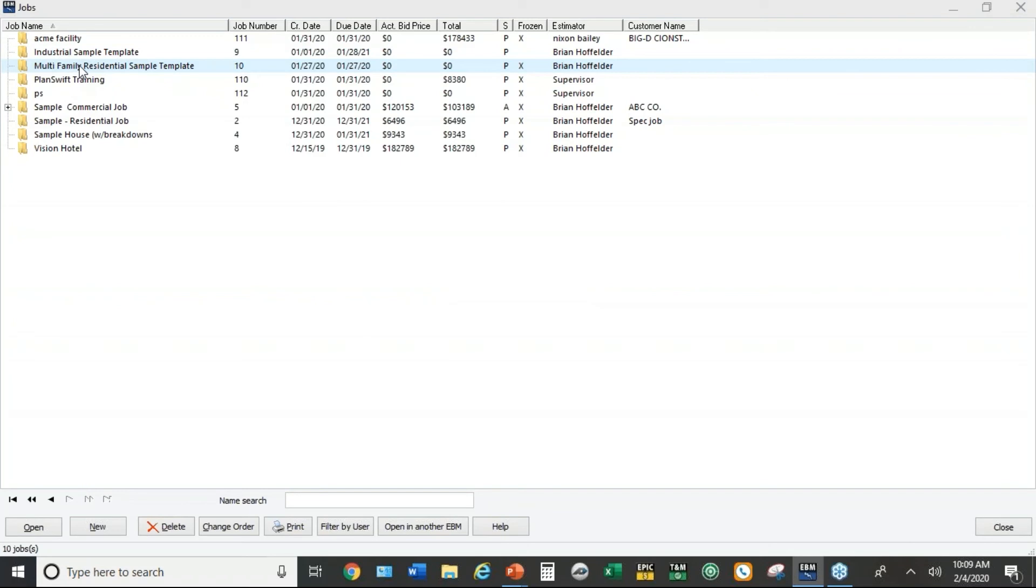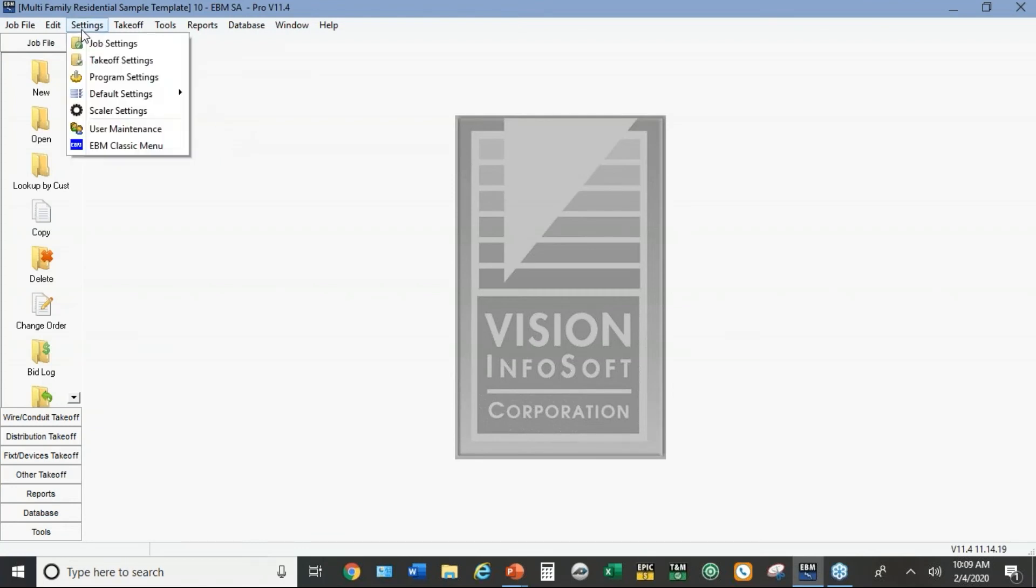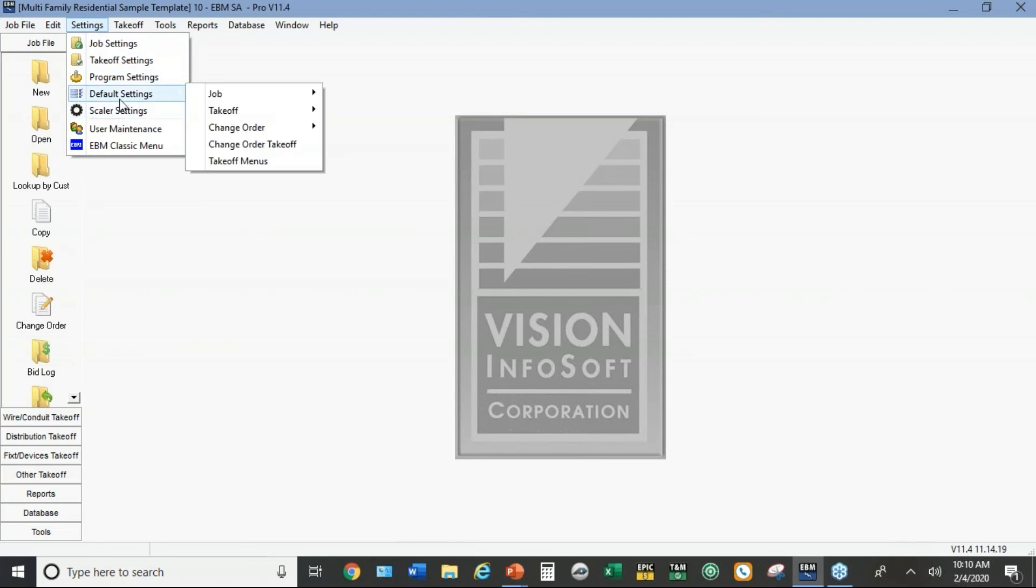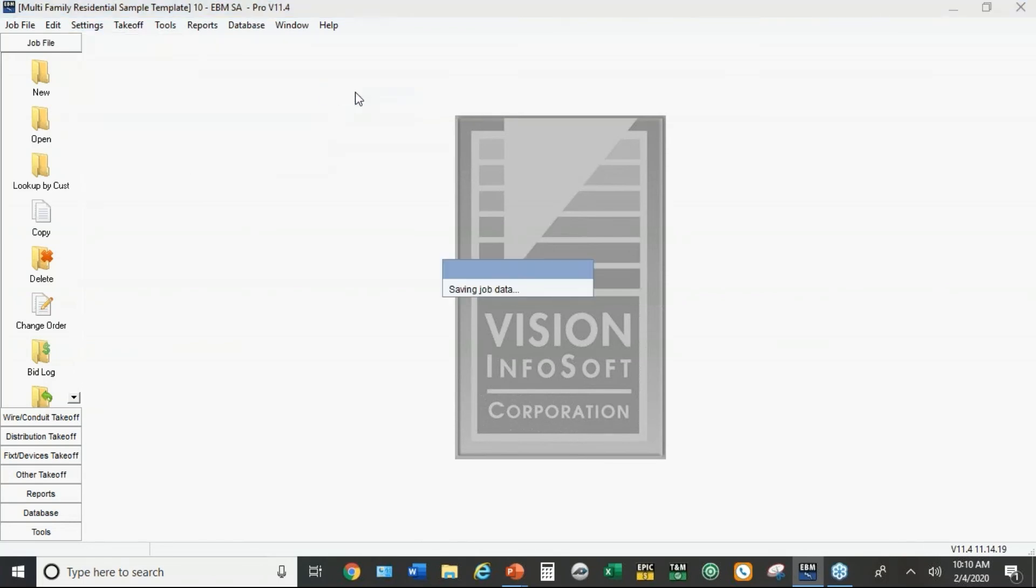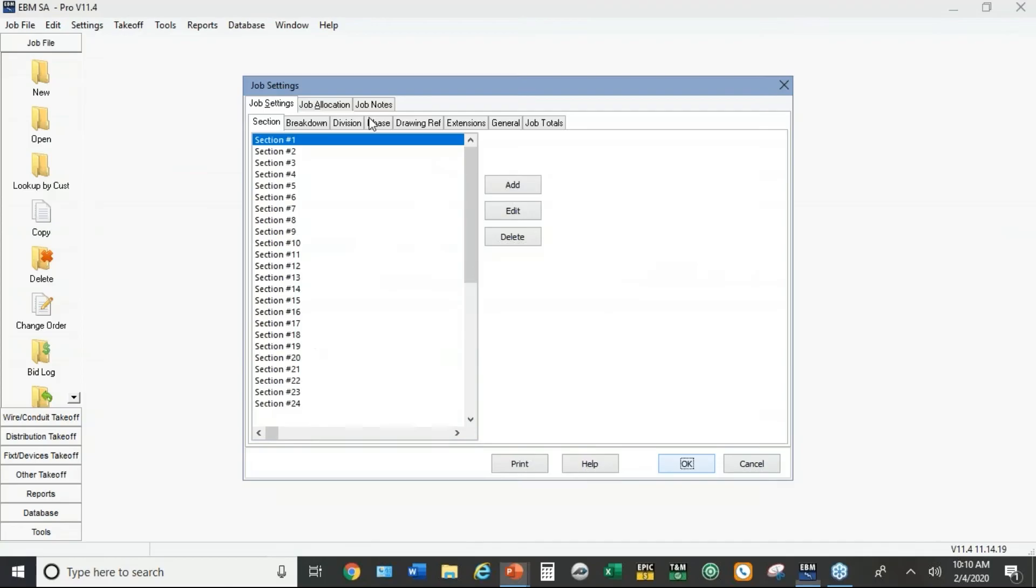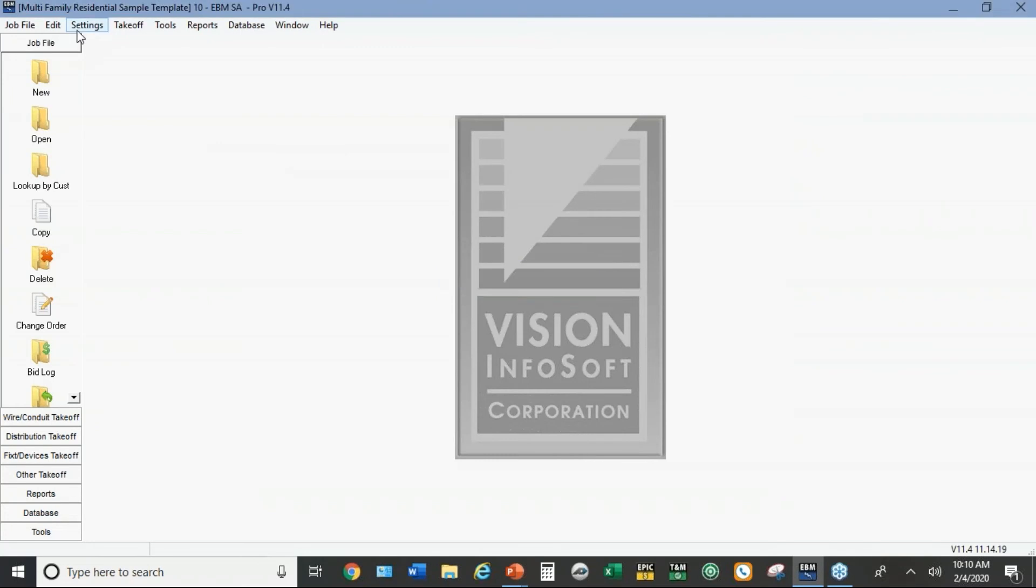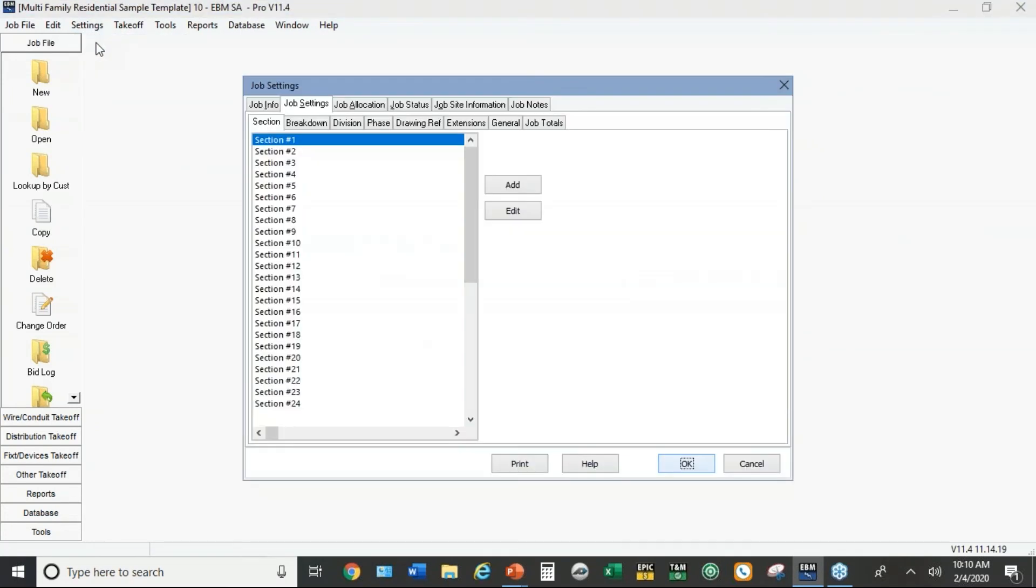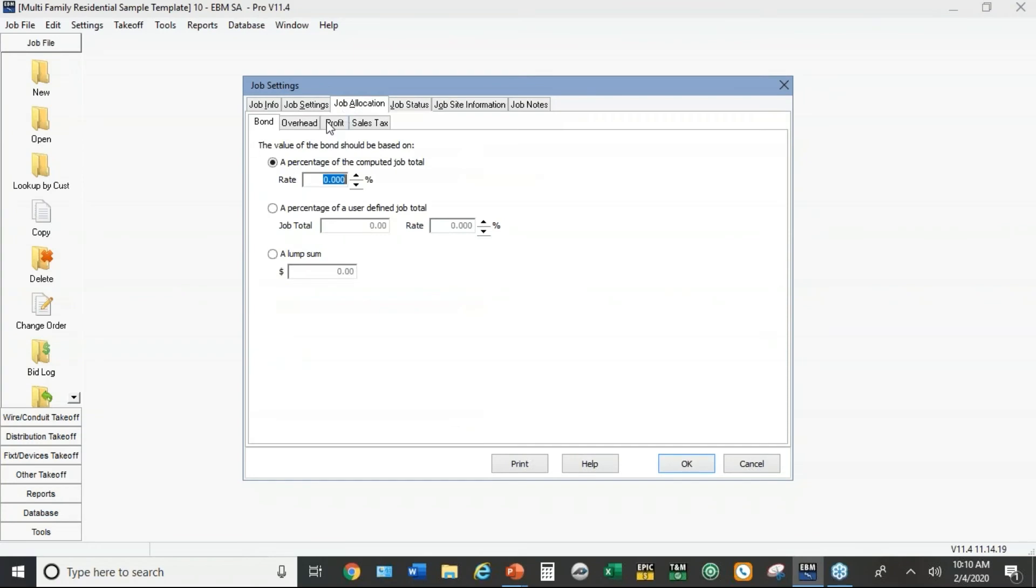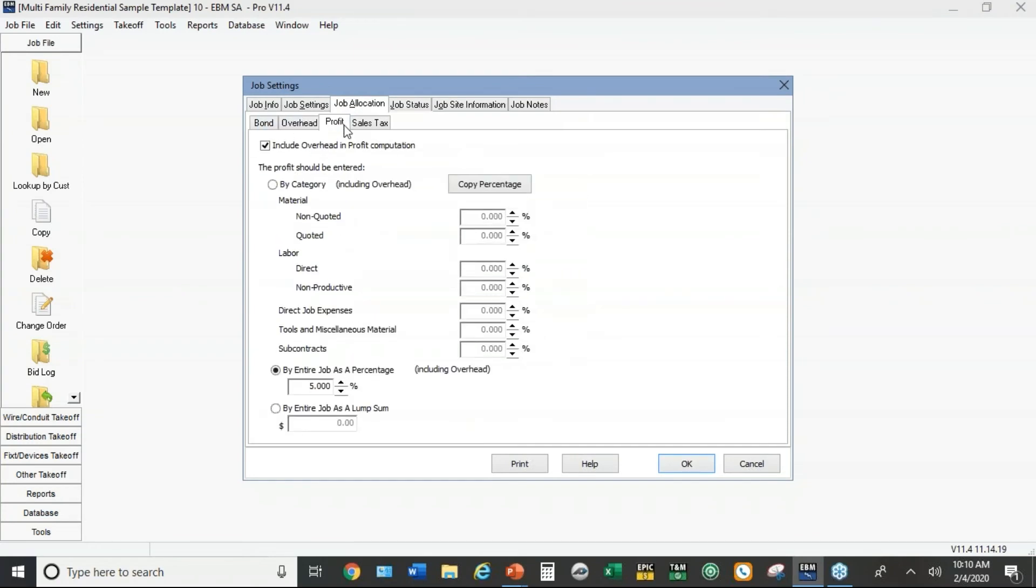Before we use that template feature, let me show you what I did under the multi-family residential. This is kind of the other end of the spectrum, probably a little more competitive, a little tighter numbers that you want to use on a multi-family job. Under job allocation I've got just 10% overhead and 5% profit.